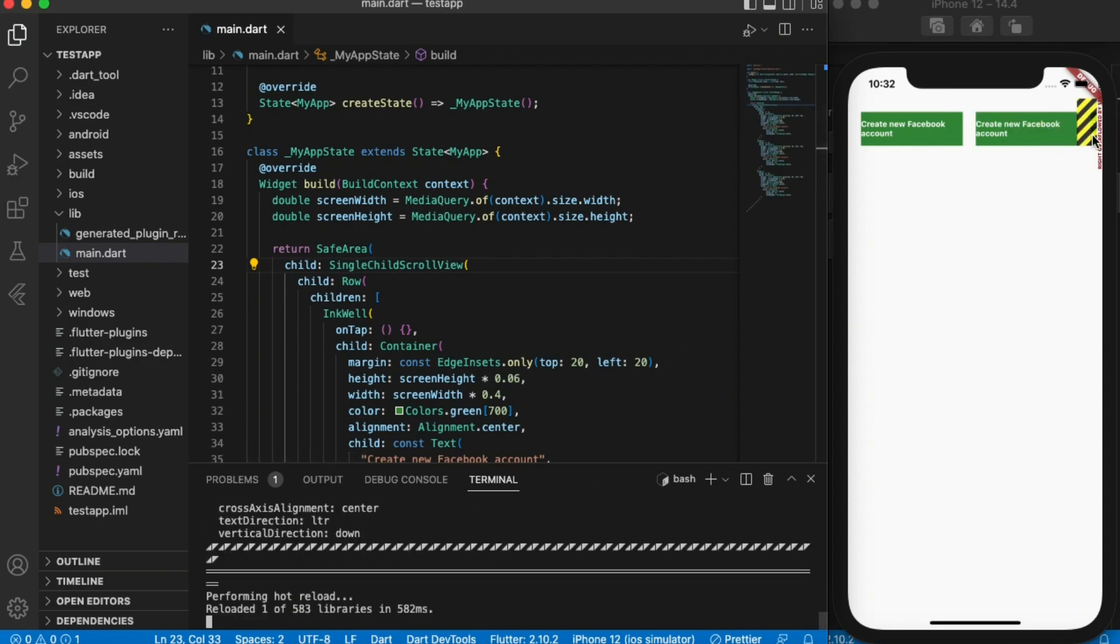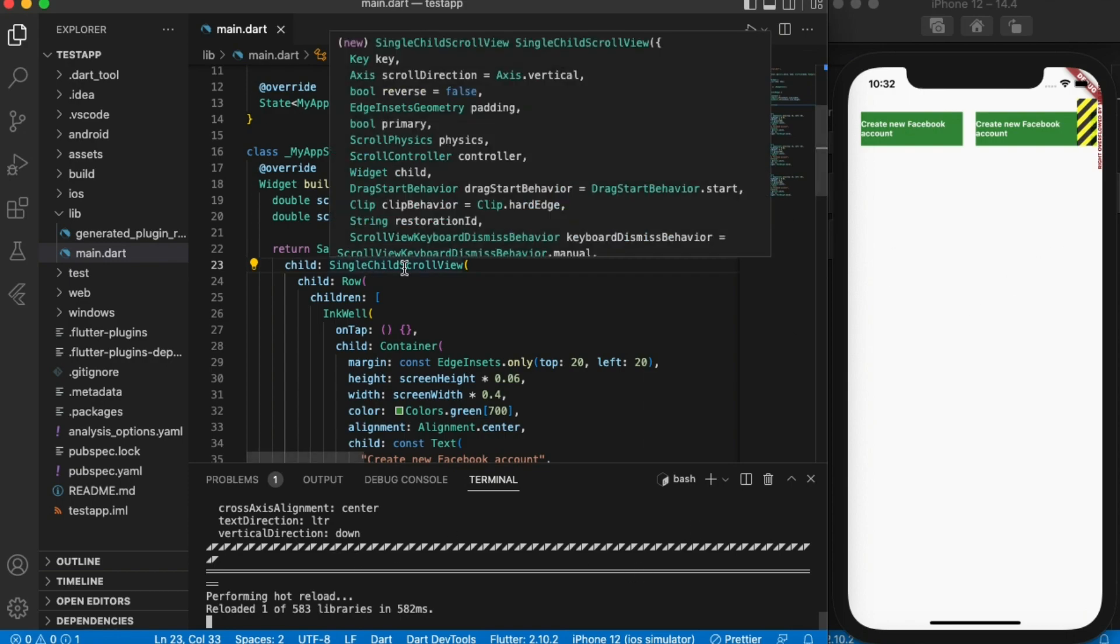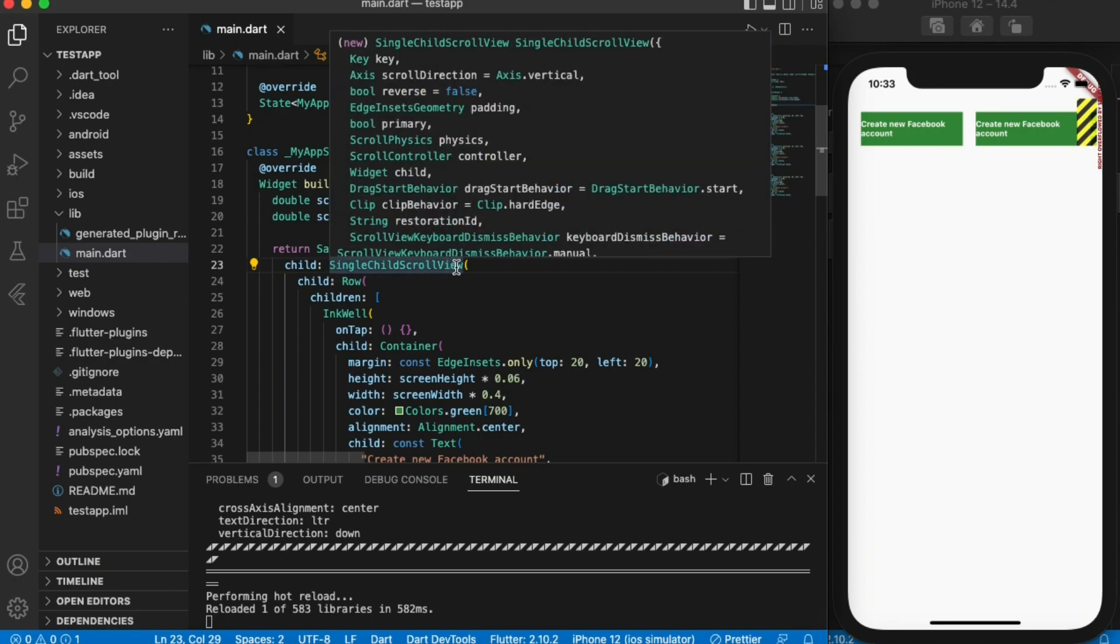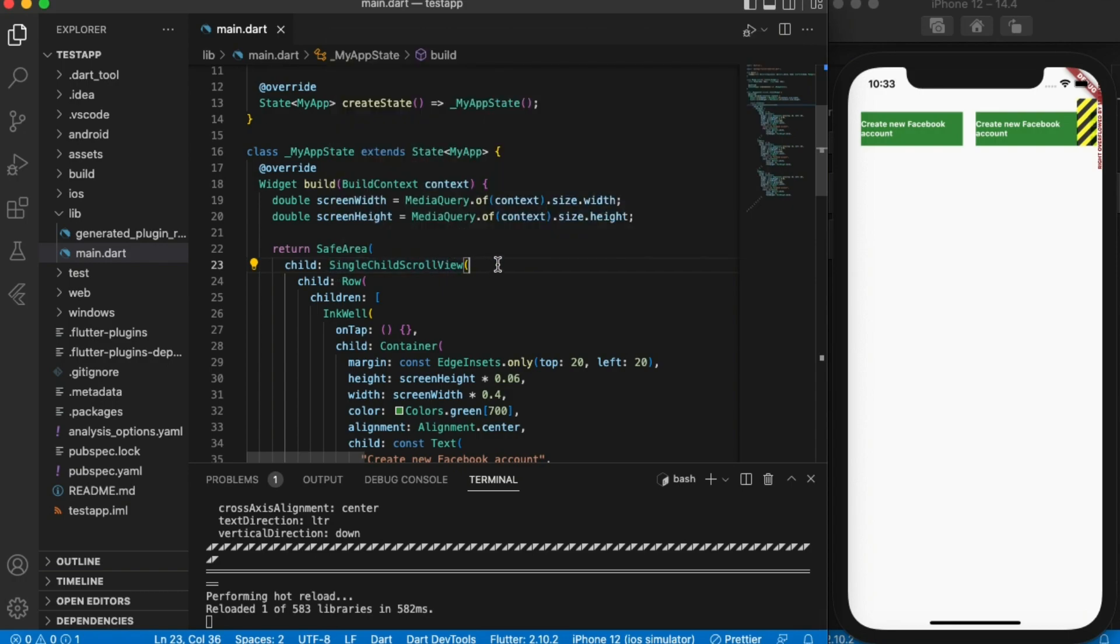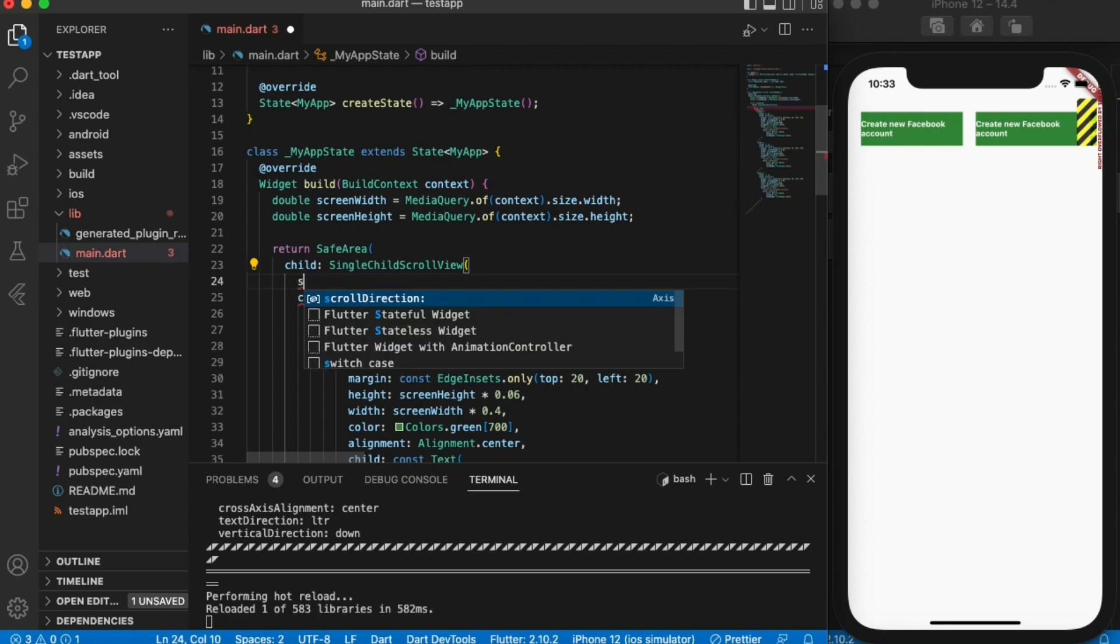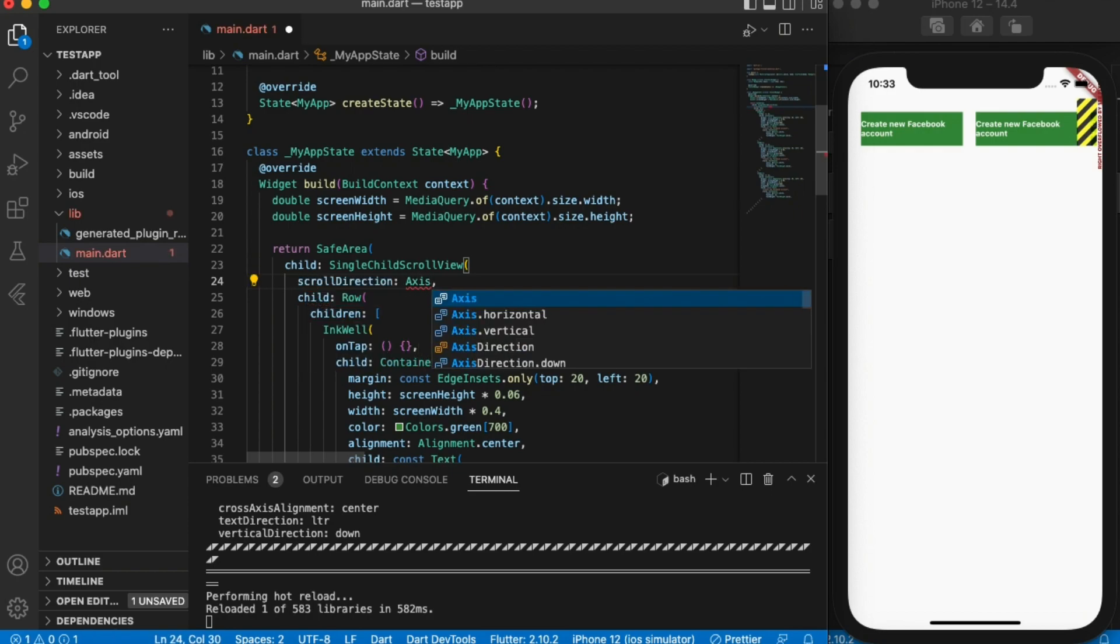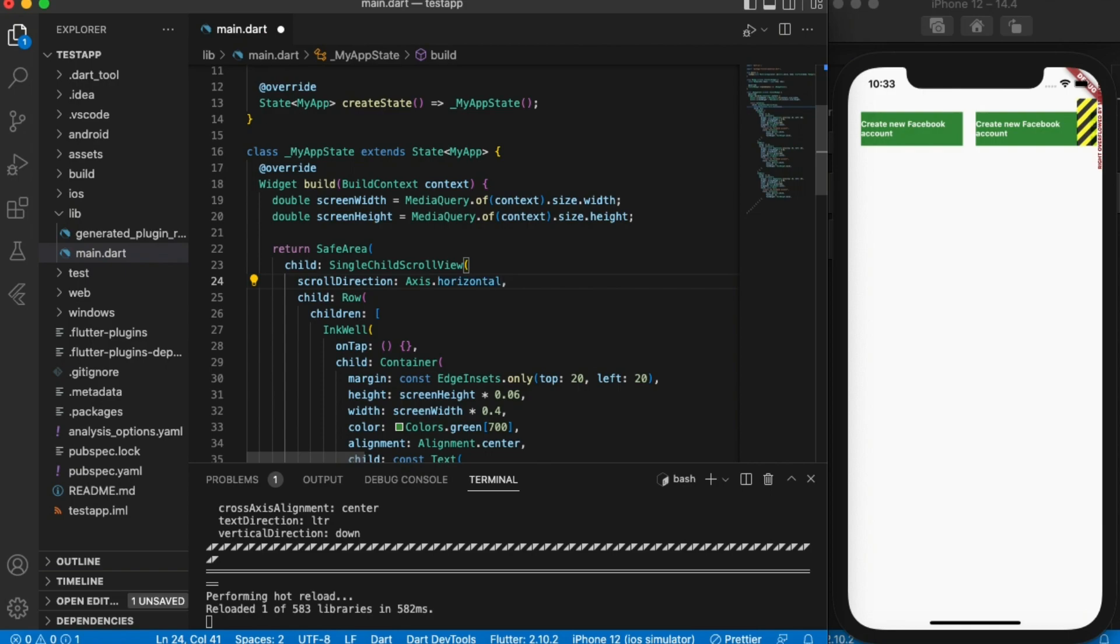Then there it is. Now we can see it has given me an error that it's overlapping. So if you want to make it scrollable, in this case the default for the single child scroll view is vertical. So for you to make it horizontal, you just change the scroll direction to axis horizontal.